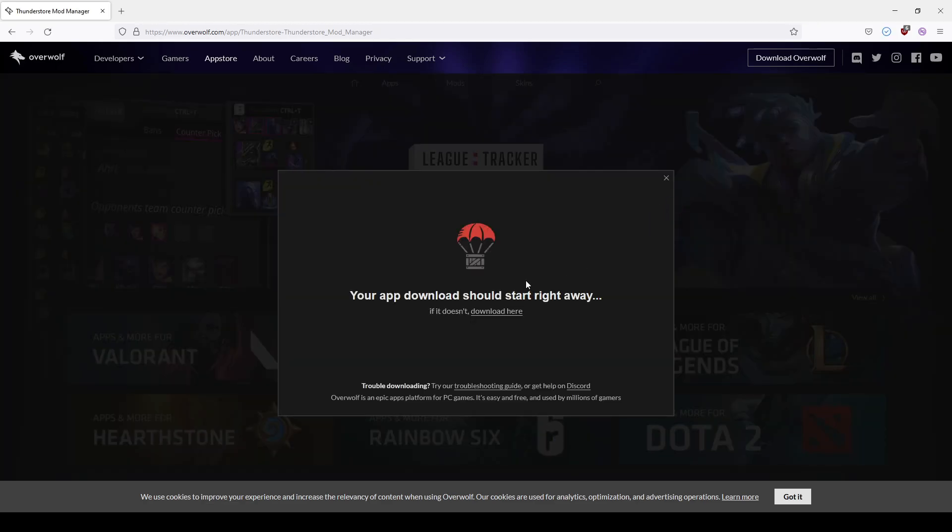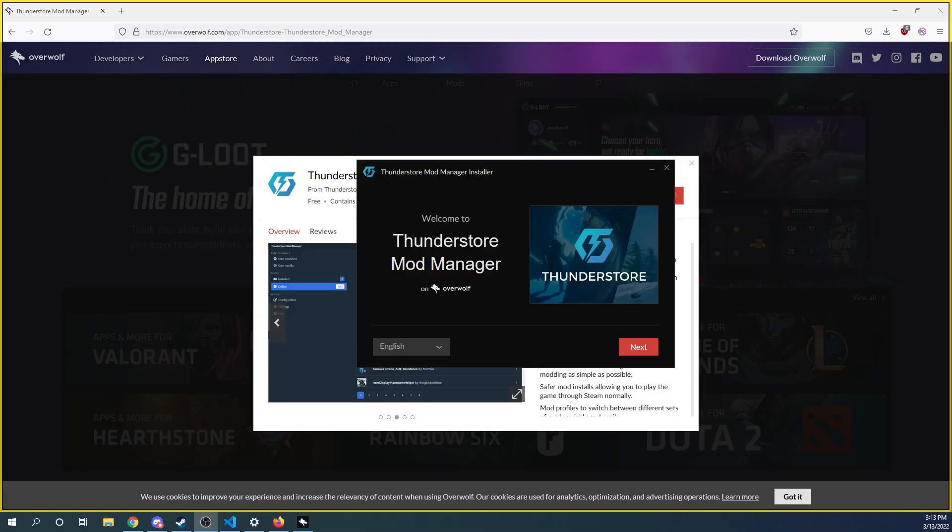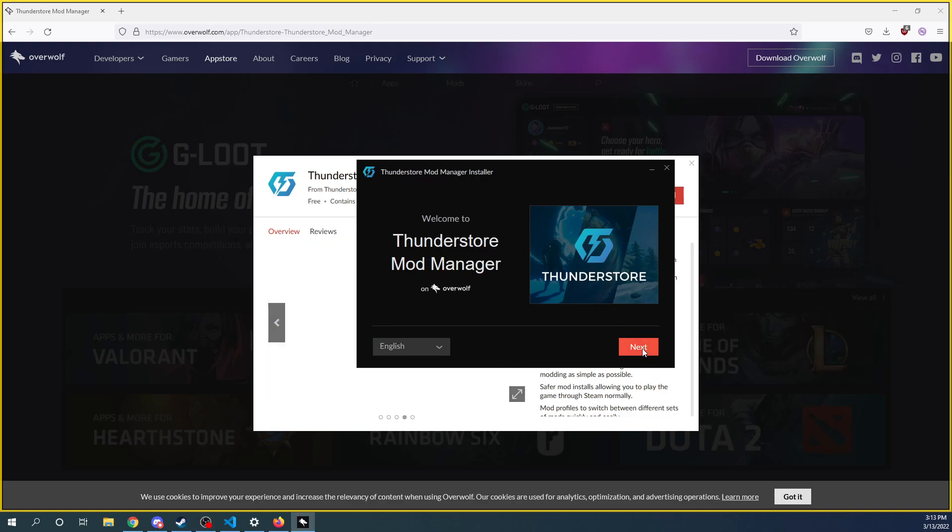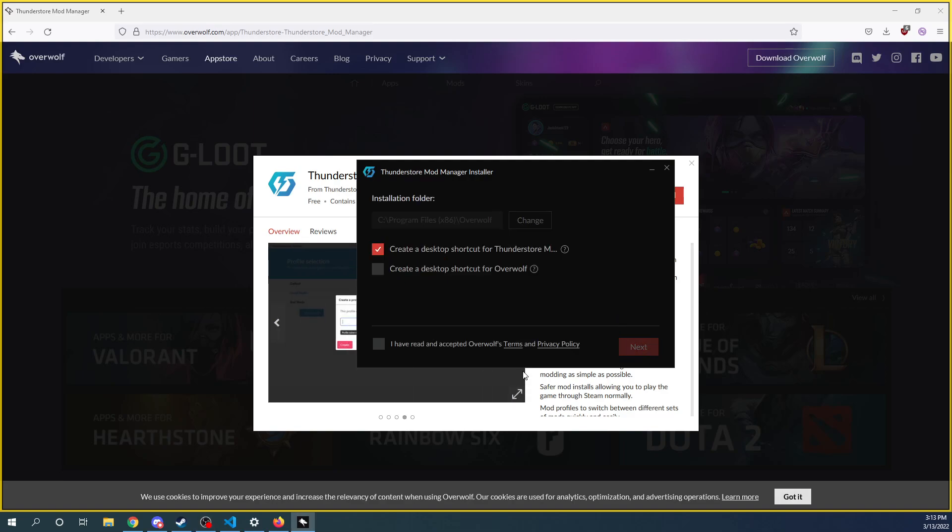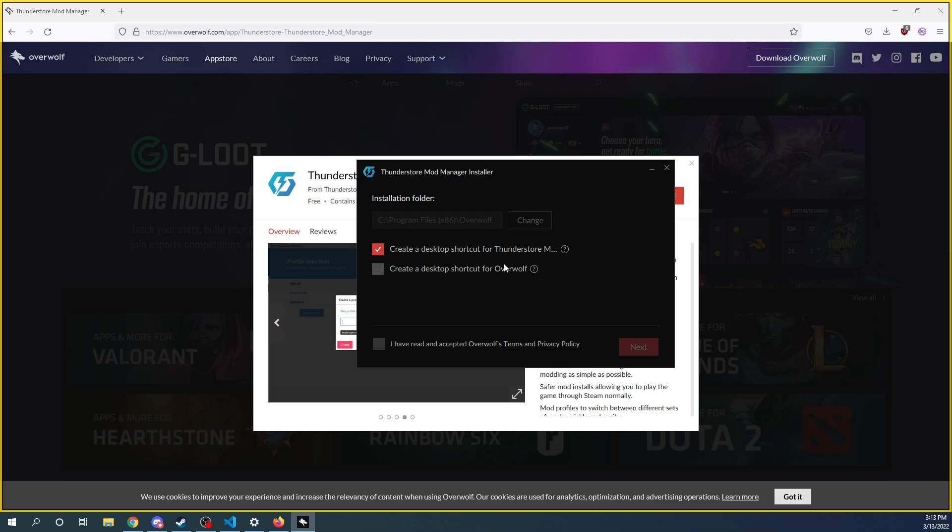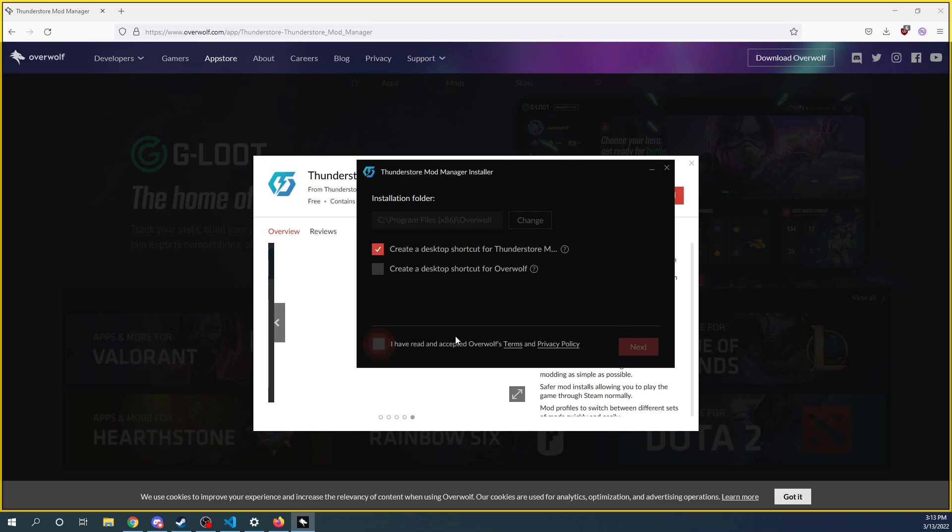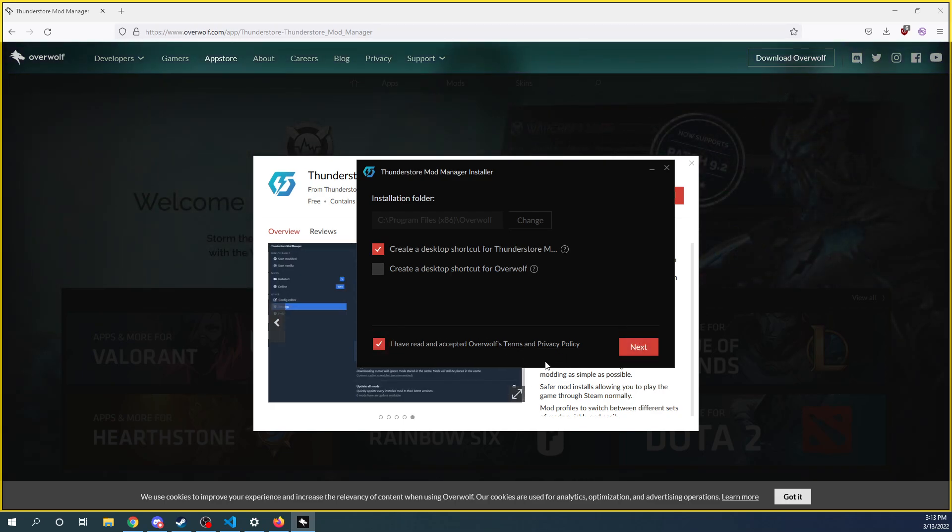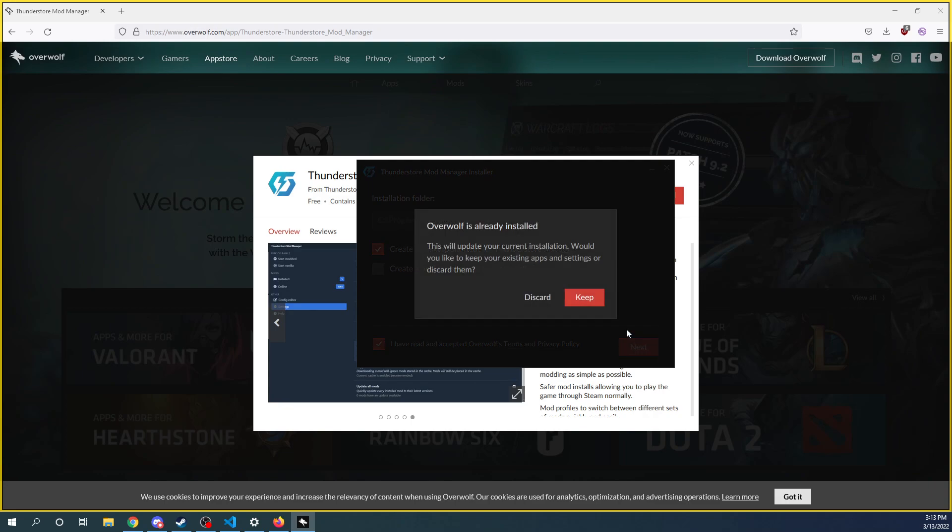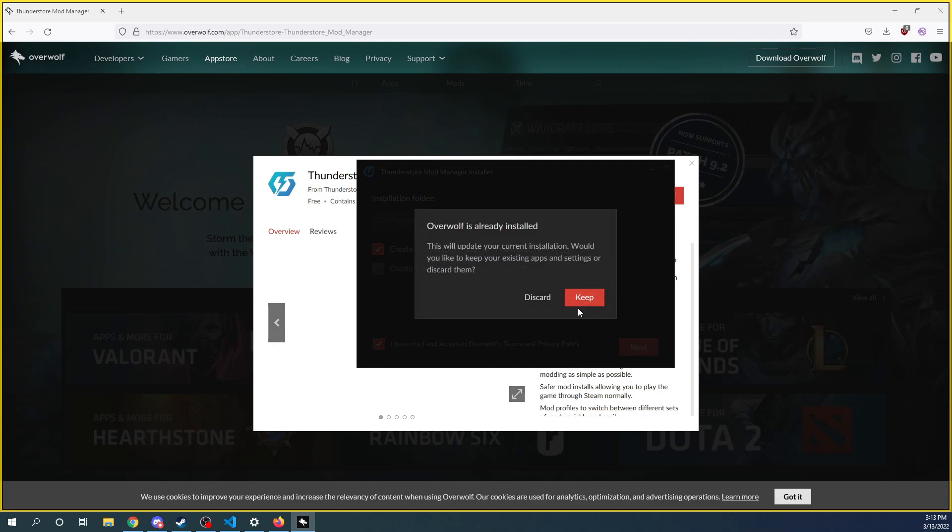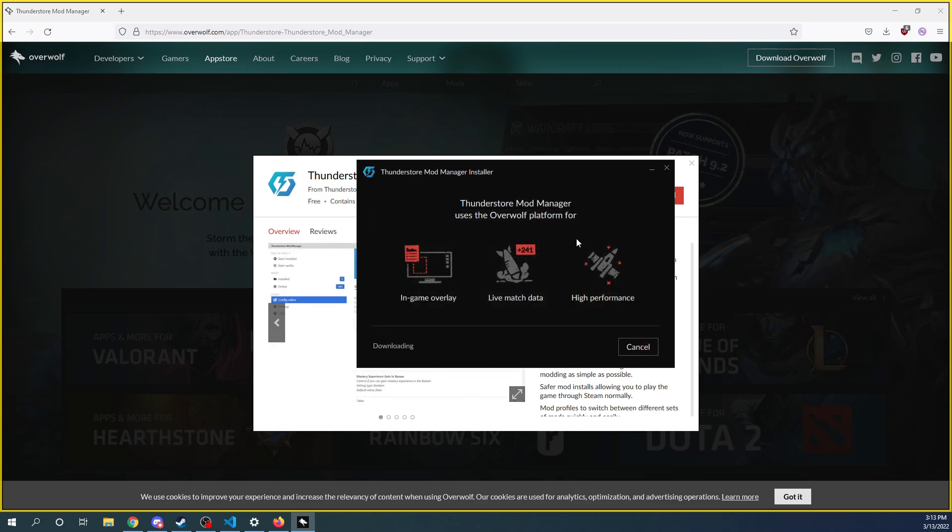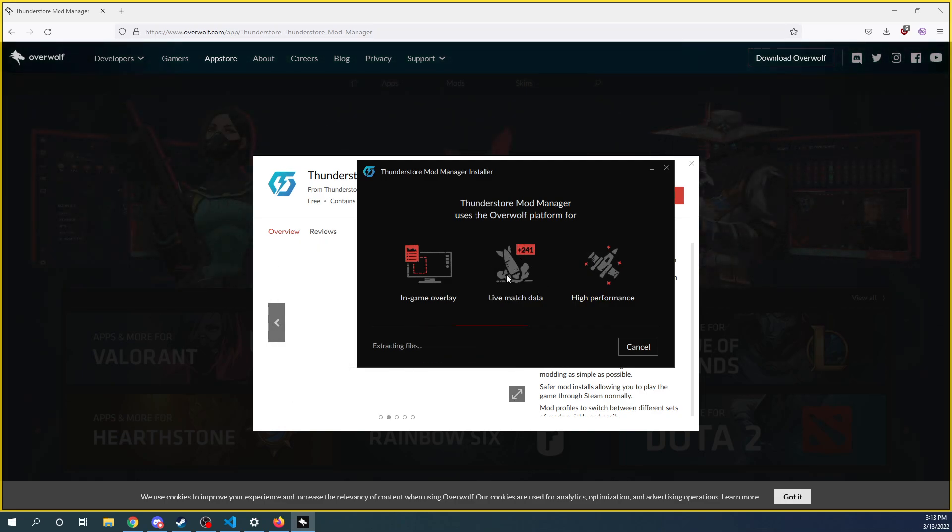Save file. Okay, we've got that downloaded. Now let's go ahead and install it. Desktop shortcut, why not? Terms of service. Probably agreeing there to sell my children. I already have Overwolf installed, but it's going to install the Thunderstorm Mod Manager now for us.